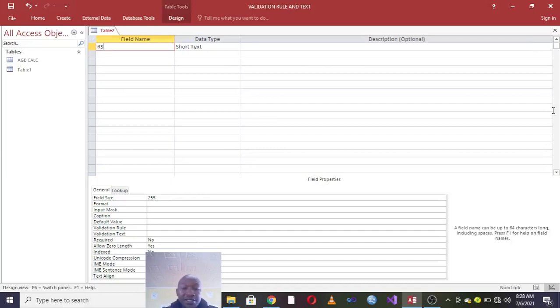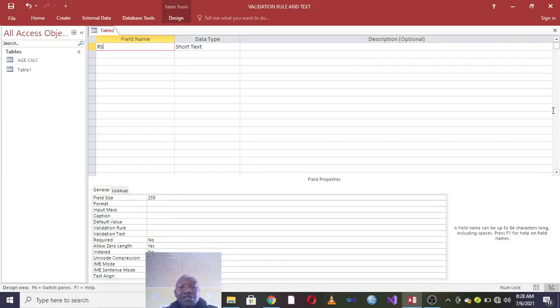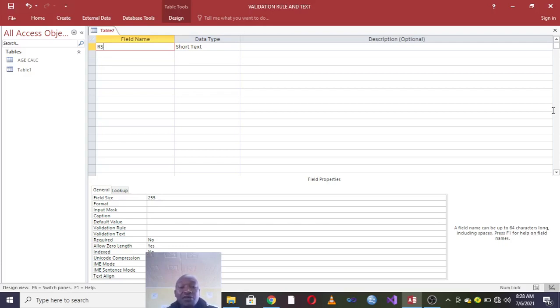Hi guys, I wish to take you through the simple process of assigning two primary keys in one table. For instance, you may want to have student registration number and passport number or personal ID number in the same field, of which you want both of them to be primary keys.